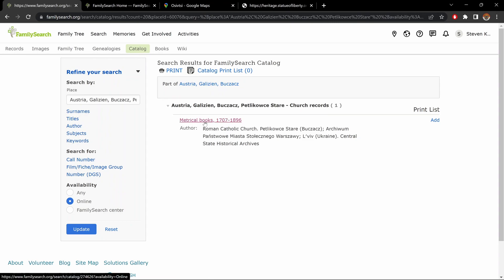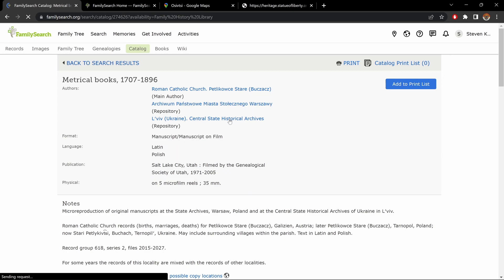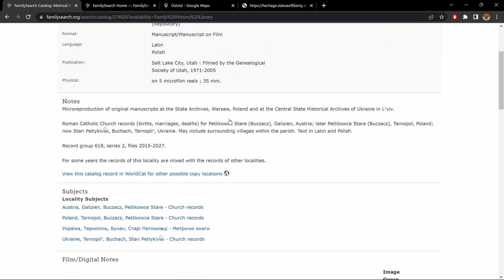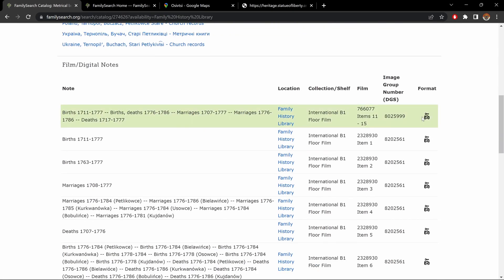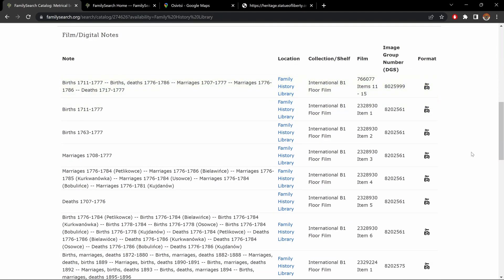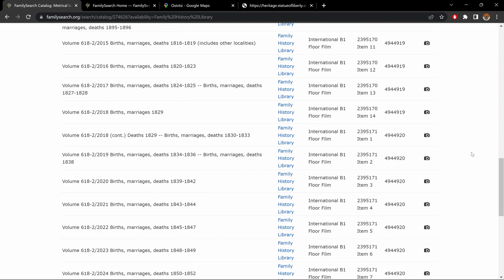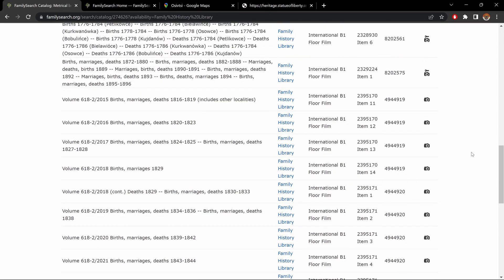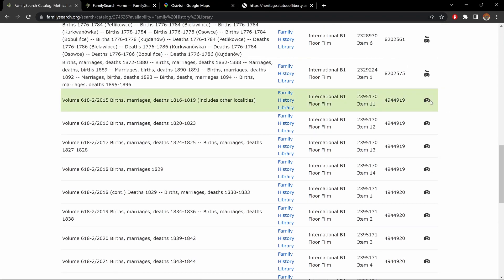Here we have Metrical Books, 1707 to 1896, Roman Catholic. And as we scroll down, we have many, many records. Here, as I was saying, the key on top of the camera, it means the record is locked. And here we go. As of here, we have unlocked records.